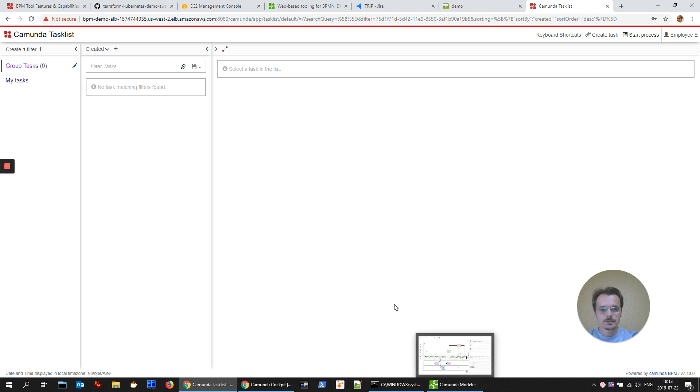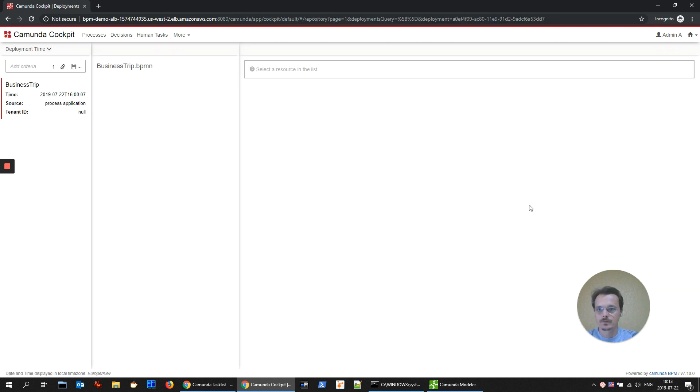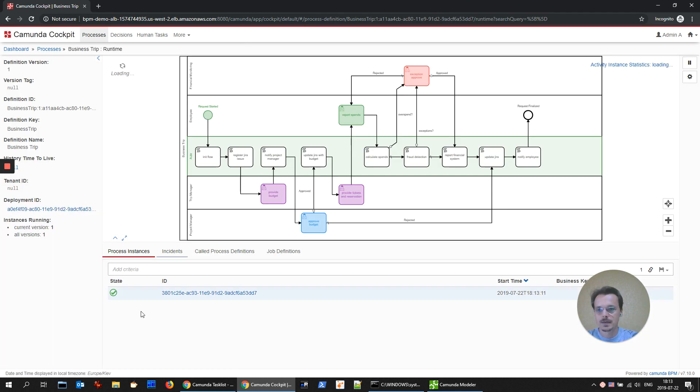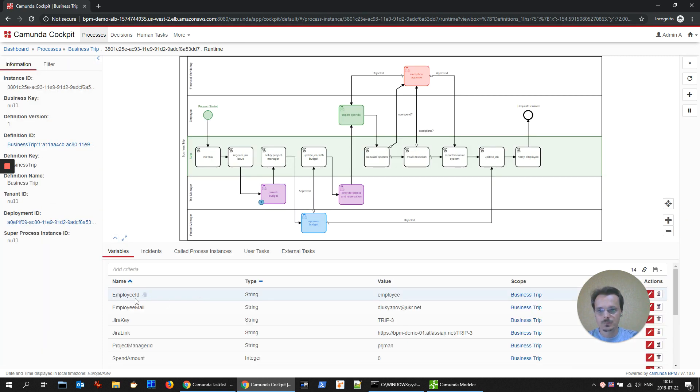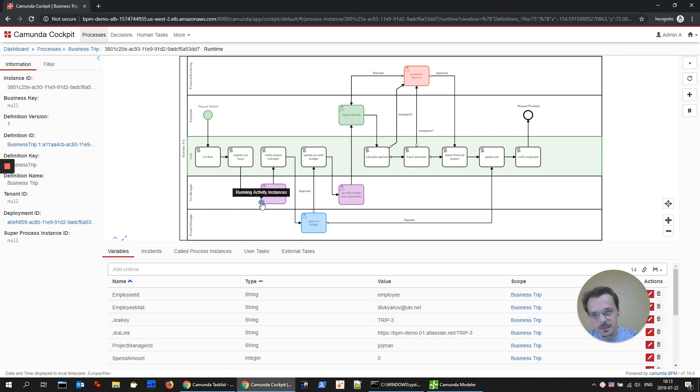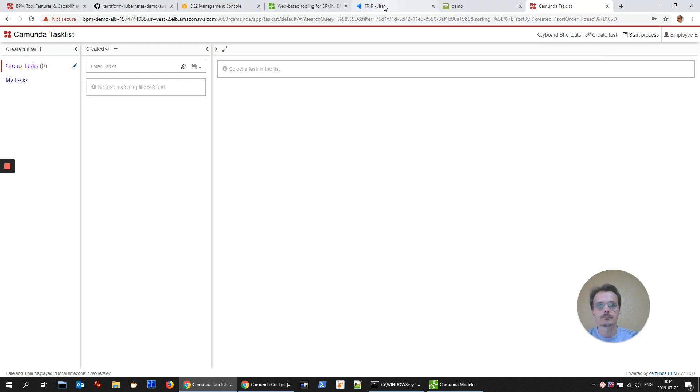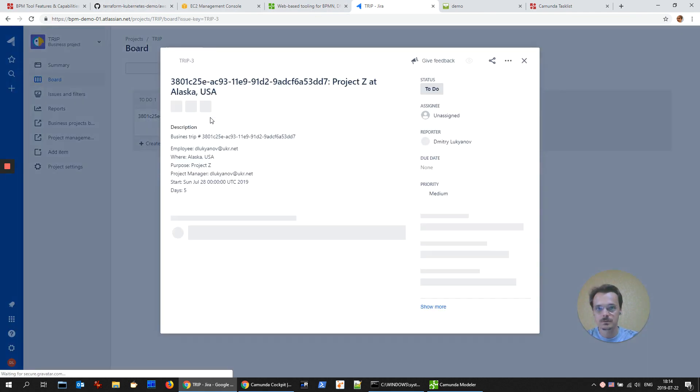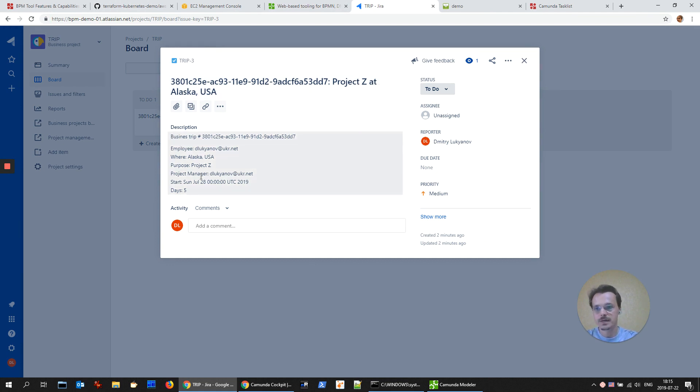Let's go to administration panel. Let's look at the business process. And we see one business process instance, it's running. It's even possible to check all the variables for this business process. And we see where this business process started. So we have a task for trip manager. And let's check that Jira issue has been created. Jira. We see the new issue: project Z at Alaska USA. Great. We have all the details of this business trip.